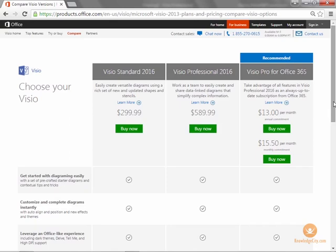Let's start with Visio Standard 2016, also known as Visio 2016. This is the so-called starter version of Microsoft Visio 2016. It provides users with stencils for business, basic network diagrams, org charts, basic flowcharts, and general multipurpose diagrams.